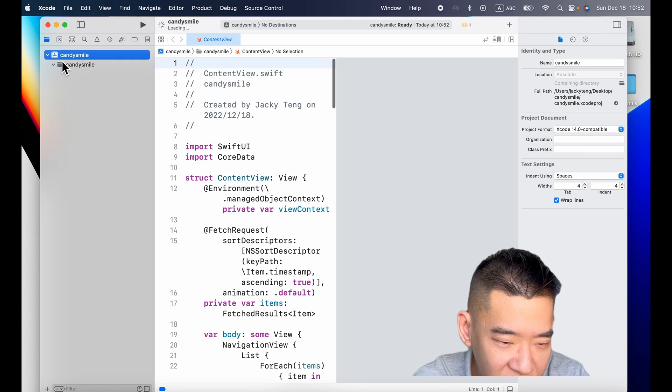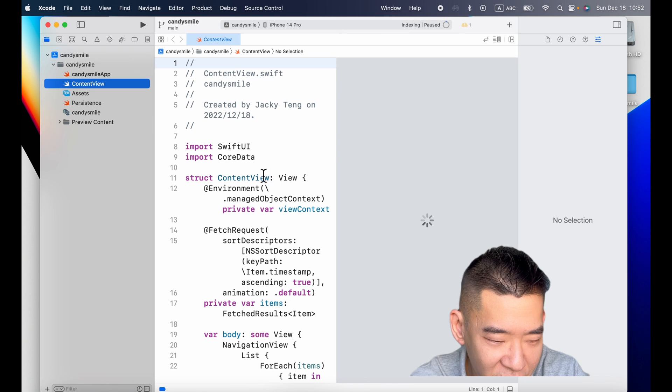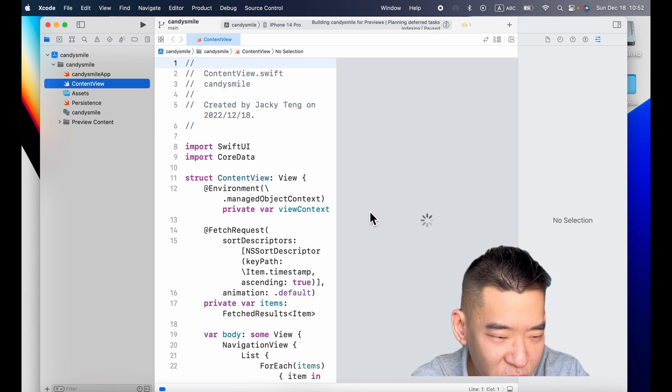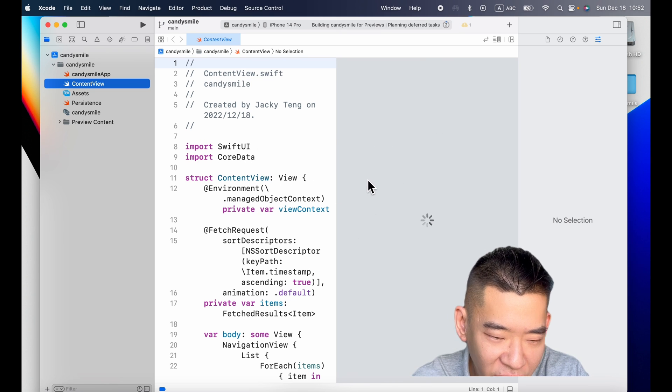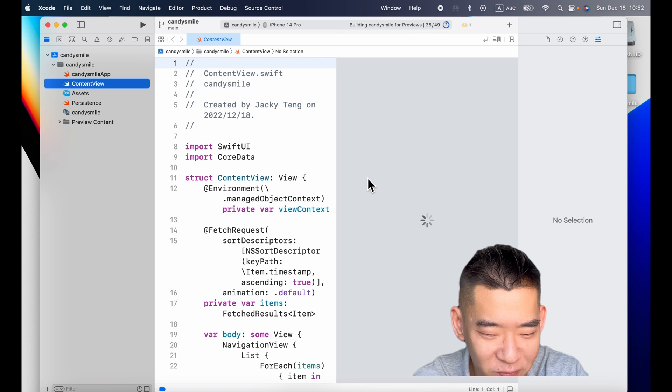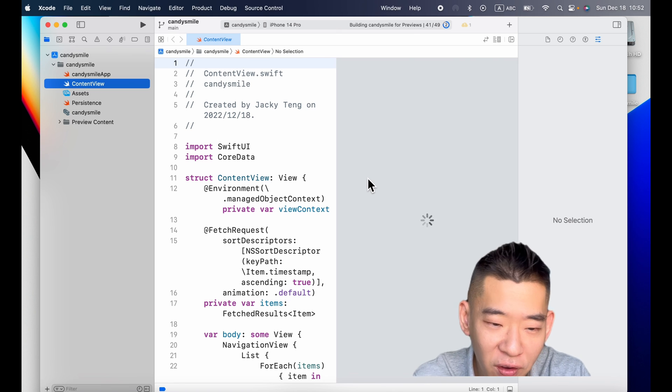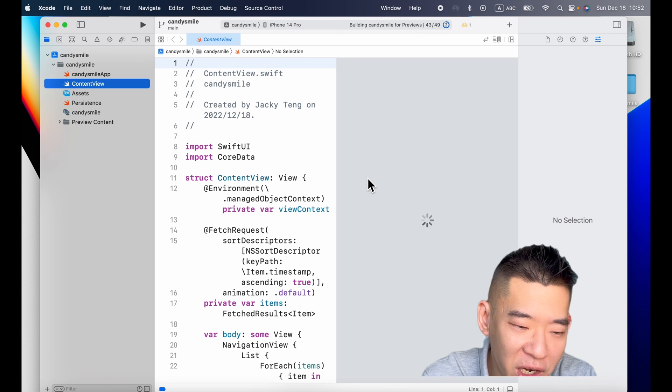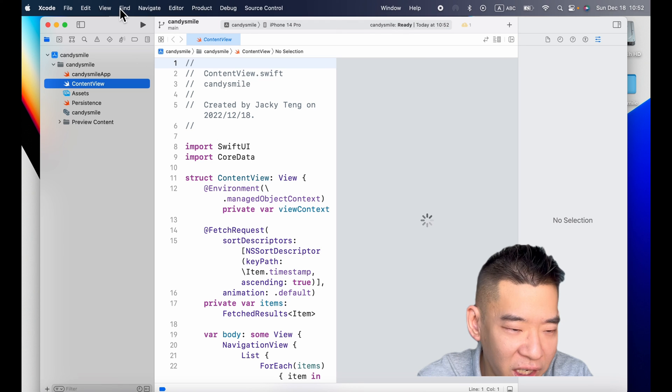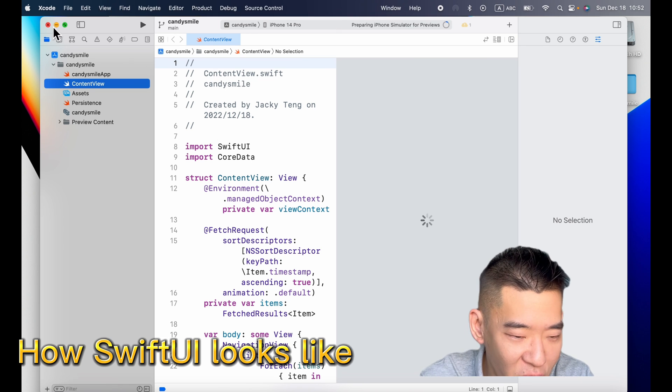As you guys can see, now down here, I have a SwiftUI interface right now. Awesome, right? So now I'm gonna explain more about the SwiftUI in the next video, so do take note about this one.